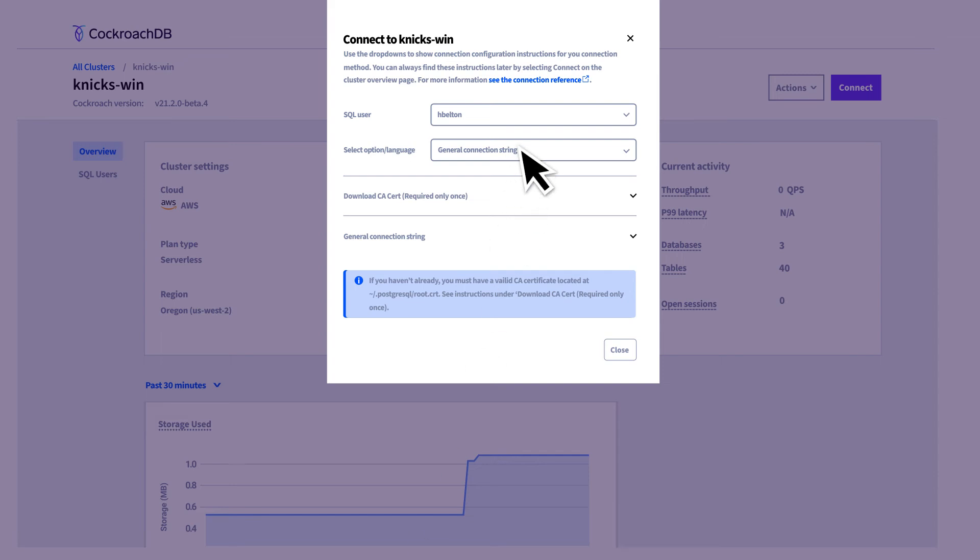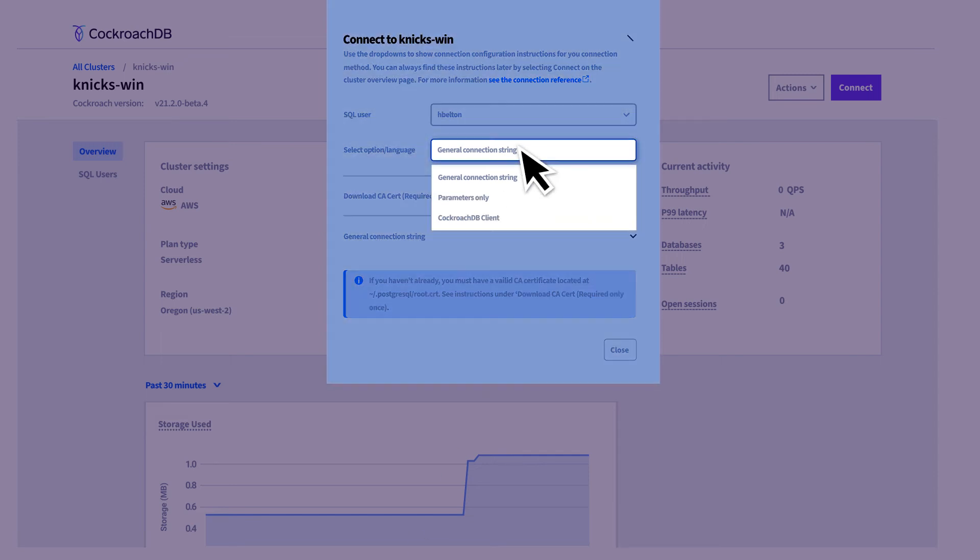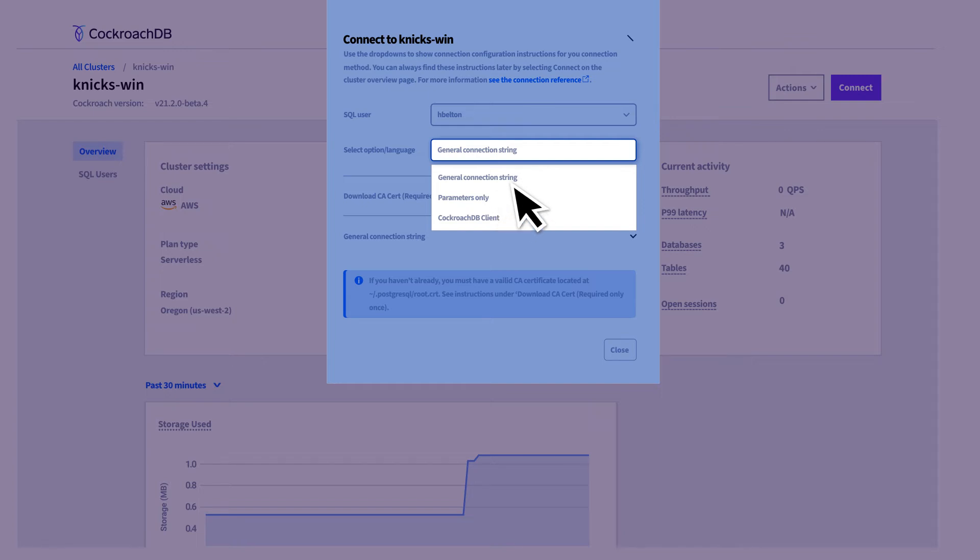Depending on the tool you use to work with the database, you might need either the full connection string or just the specific connection parameters. For CockroachDB SQL shell, select the general connection string option from the drop-down.